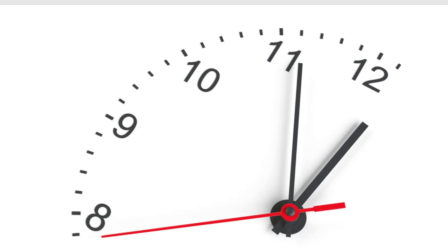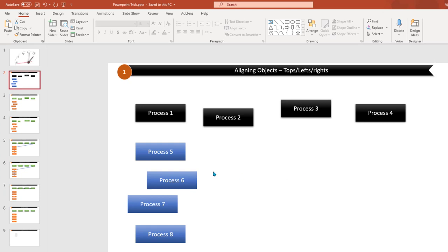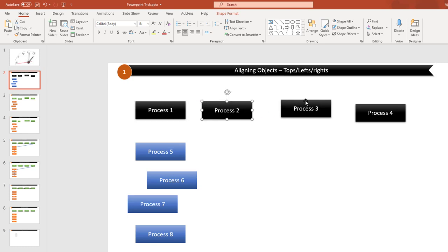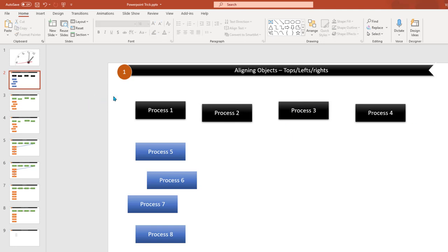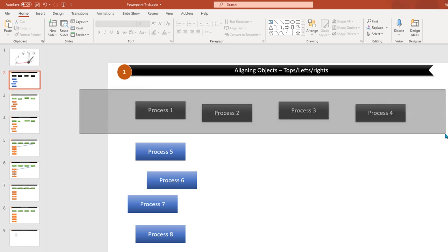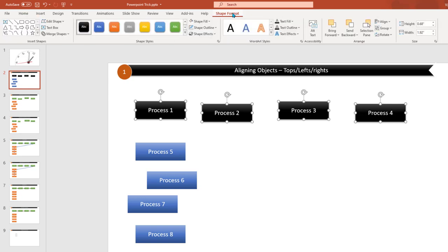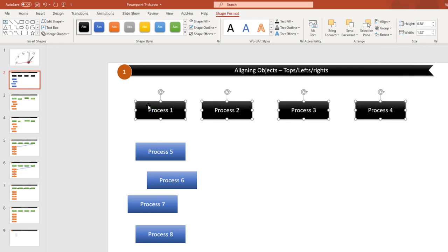Let's move on to trick number one, which is about aligning objects. So many times you have many objects in a PPT and you want to align them — you want to make sure the top of all these objects matches. You don't really need to drag and drop each object manually. You can select all the objects, go to Shape Format or Format, go to Align, then select Align Top, and it will make sure all the objects are aligned in a straight line.